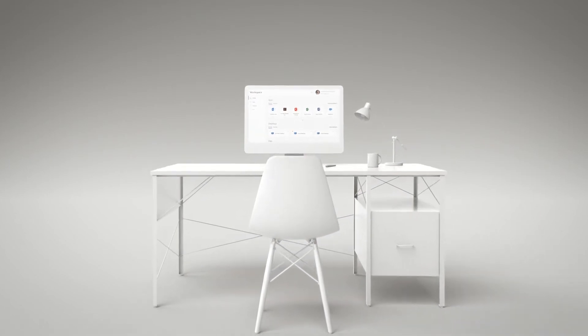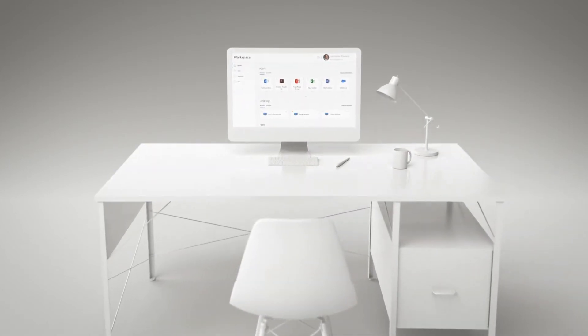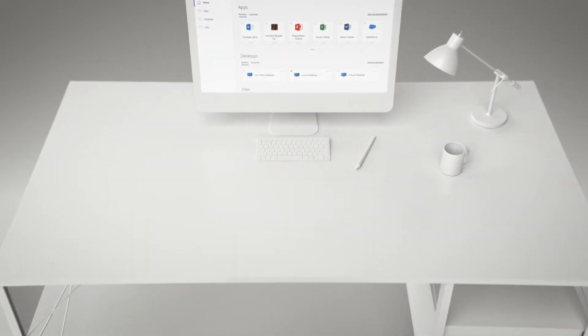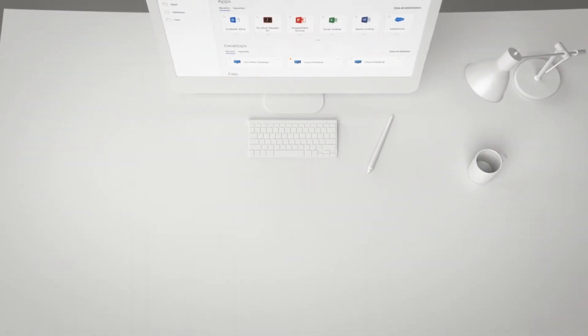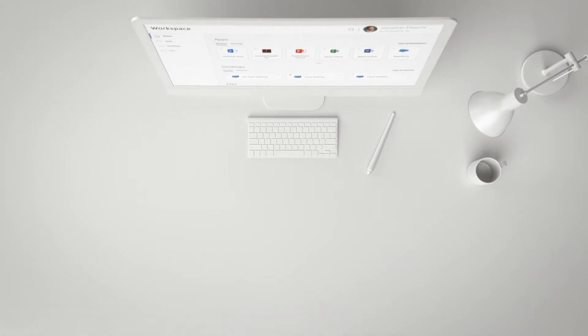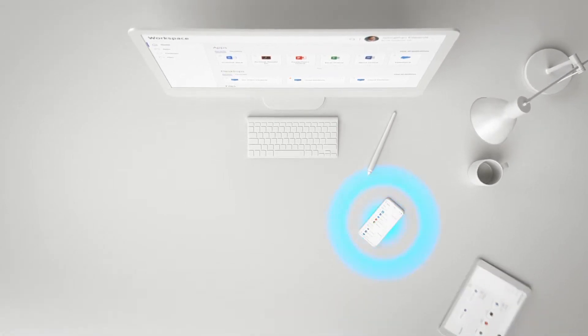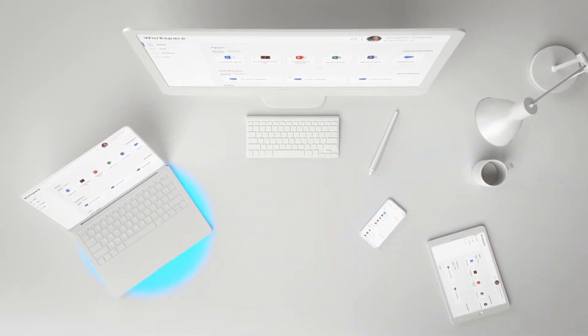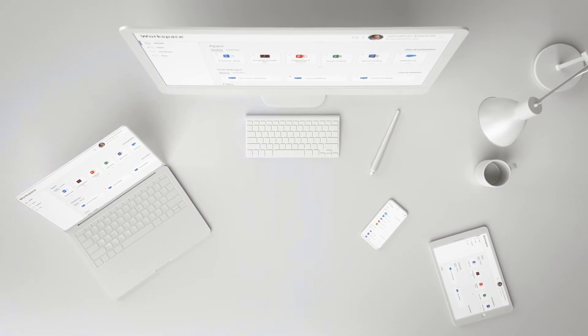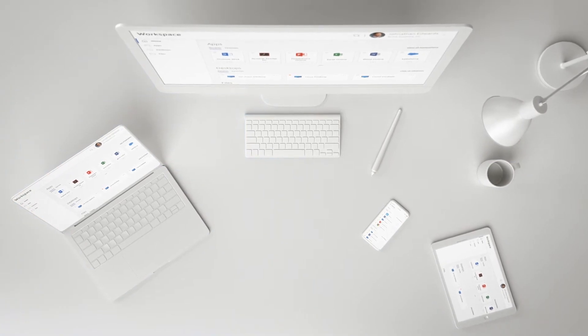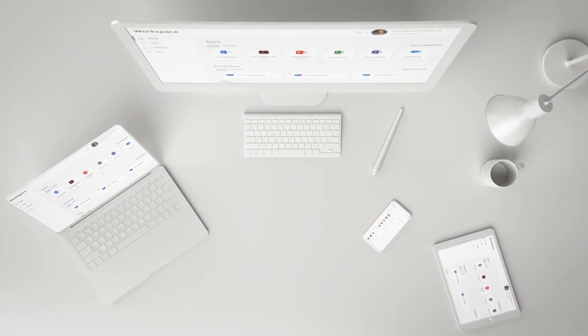It dramatically simplifies the employee experience as they onboard new devices. Employees can get new phones, tablets, or laptops without worrying about security or compatibility within minutes.